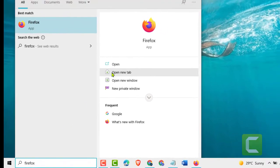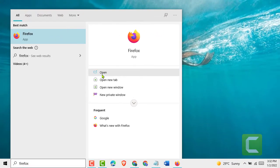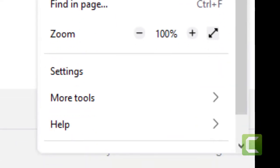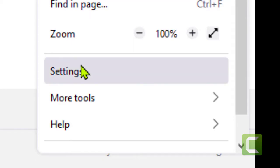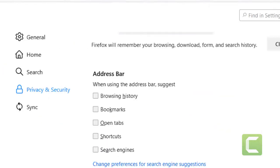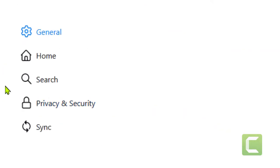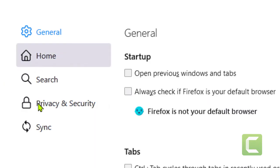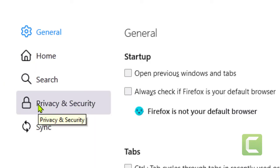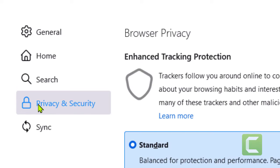Now open Firefox. Click on the three lines and click on Settings. Now click on Privacy and Security.